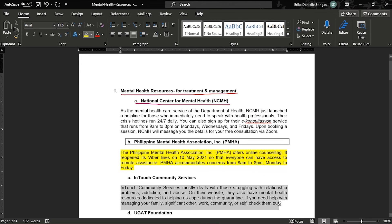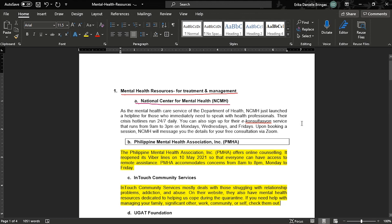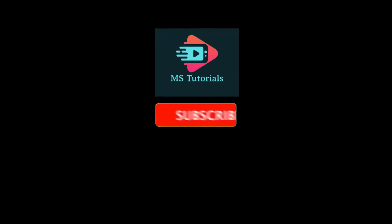And that's how you annotate in a Microsoft Word document. If you found this video helpful, kindly like and subscribe. You may also click and turn on the notification bell, so you can be notified whenever we release new videos.